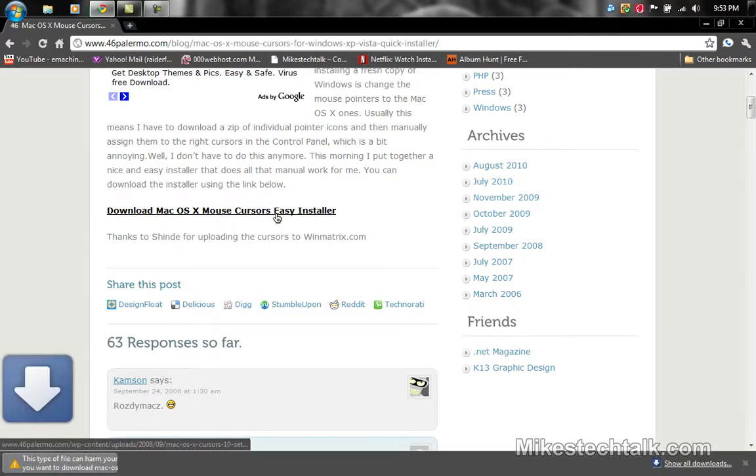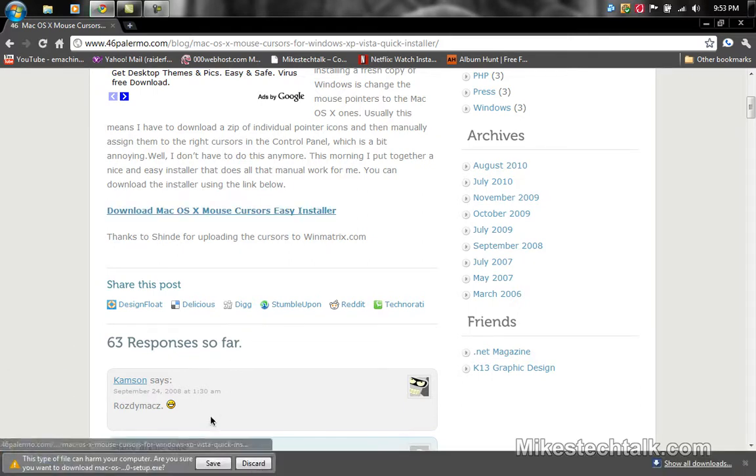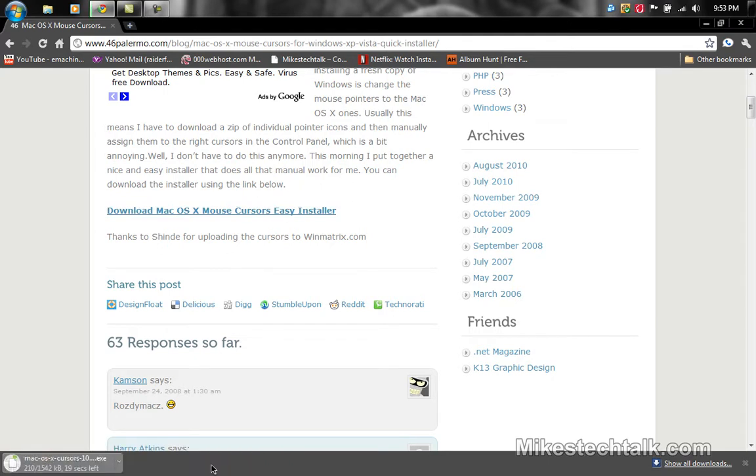Now scroll down where you see 'Download Mac OS X Mouse Cursors Easy Installer.' Let's just click that and save it. I'm using Google Chrome for this. You can see it's already downloading. It has all the cursors that Mac has, but they're compatible with Windows XP, Vista, and Windows 7.